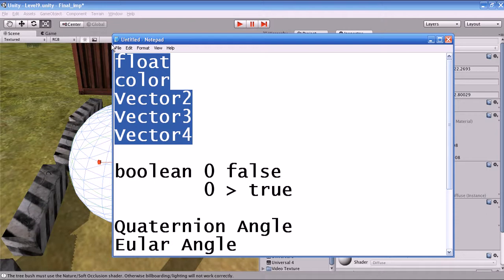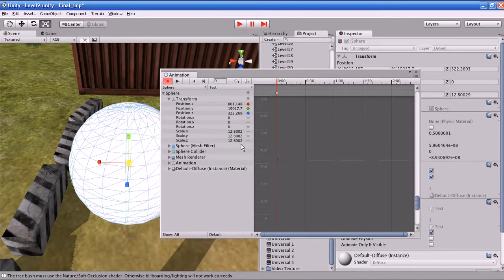User boolean variables, vector arrays, or struct variables cannot be animated through the Animation window. However, some real boolean values that come built-in with Unity can be animated. User boolean values cannot be animated directly. As a boolean: if the value is 0 the boolean will be false; if the value is greater than 0 — like 0.1, 1, 5, or 10 — the boolean variable will be true.